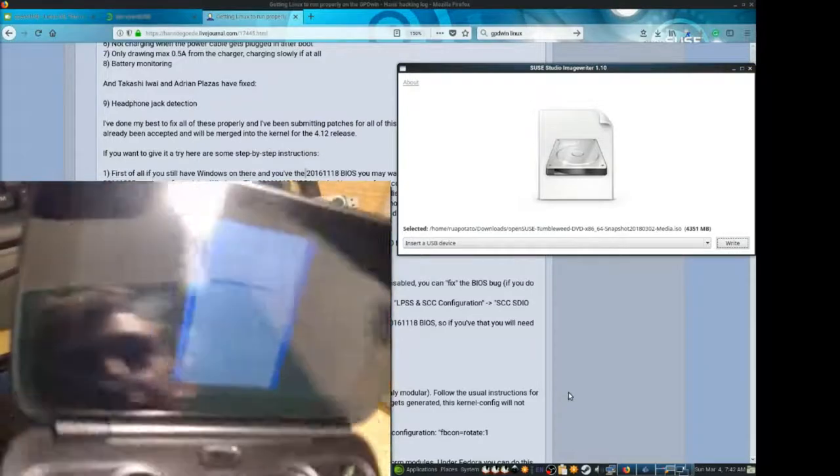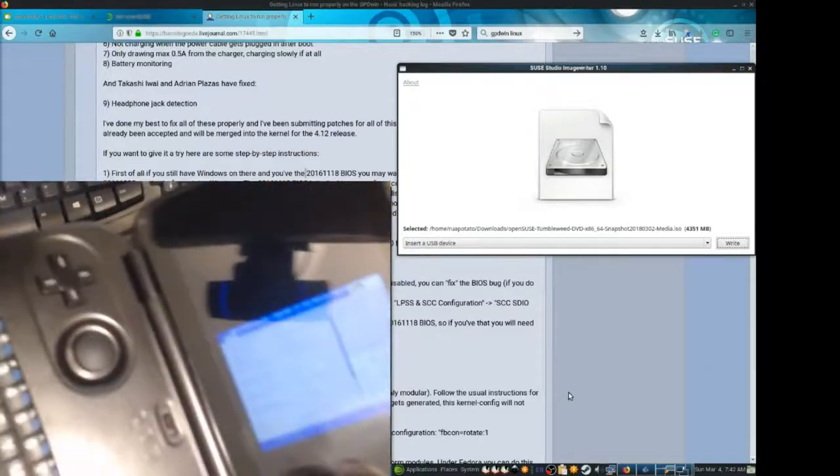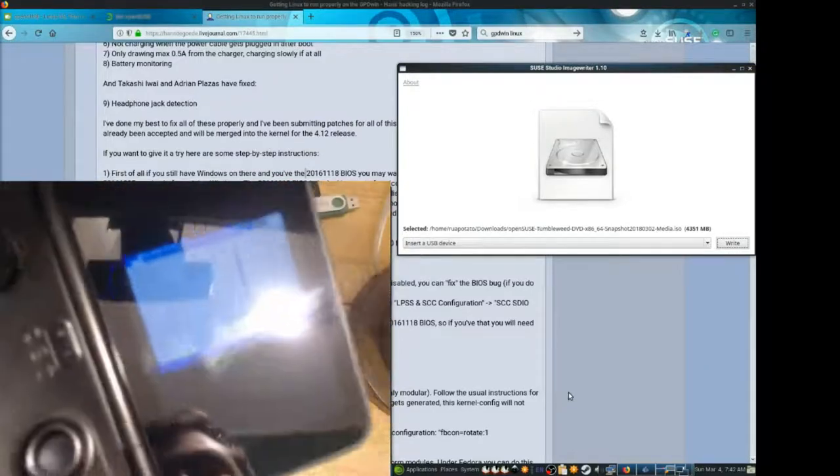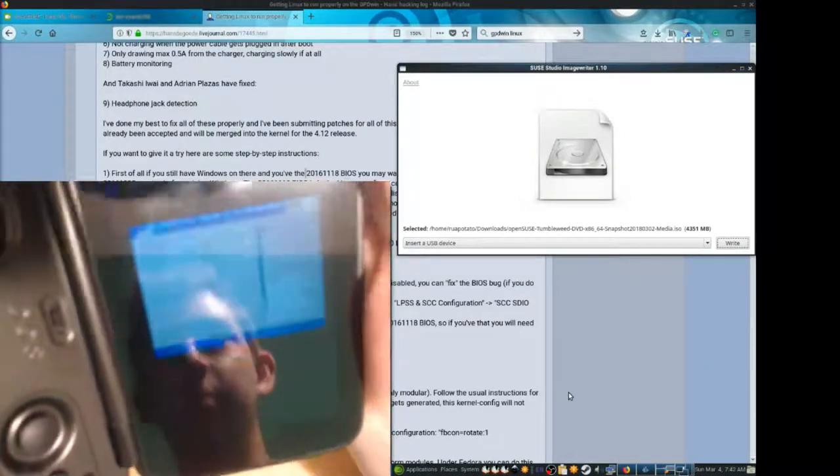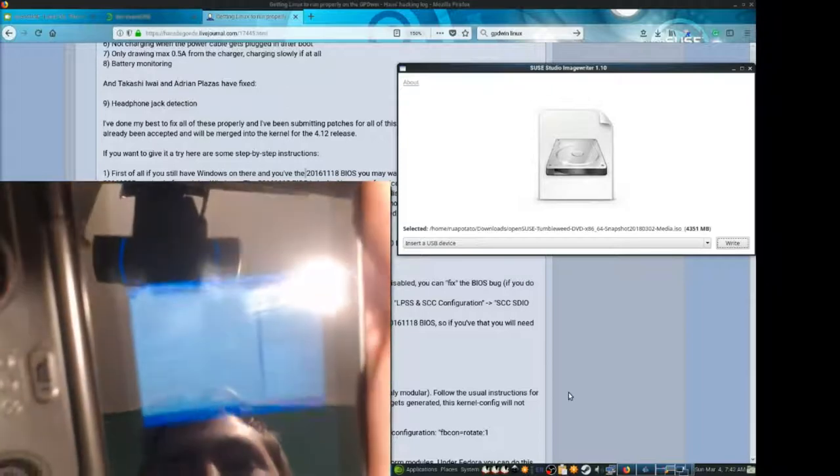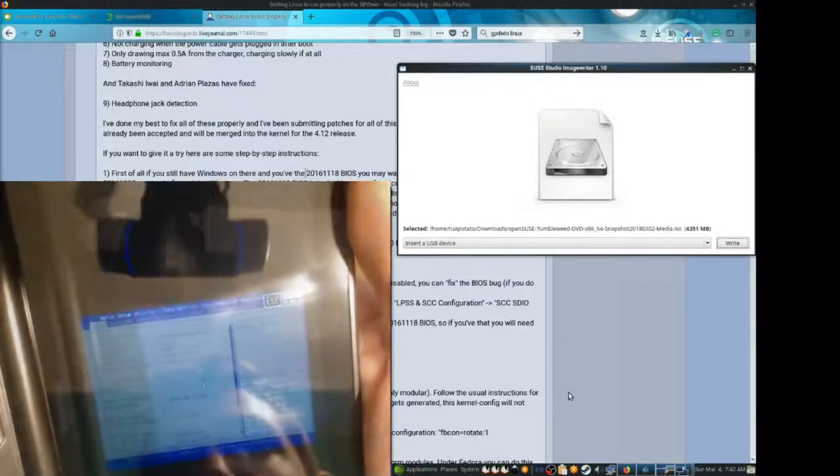Oh boy. Notice their BIOS is weirdly sideways. It's okay. It's not too hard to use.